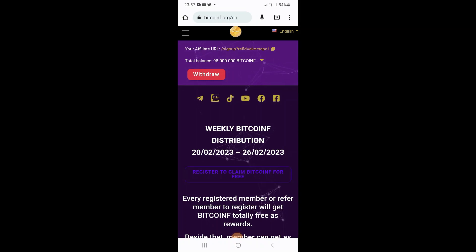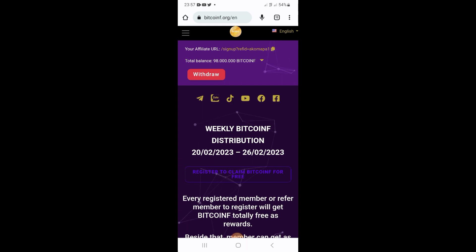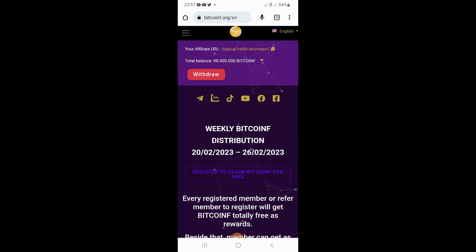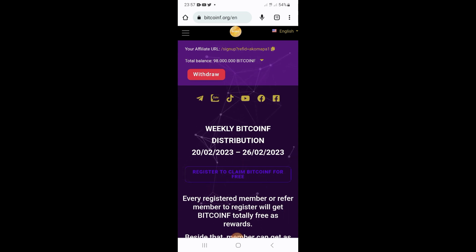Hello guys, welcome to the channel. Today's video I'm gonna show you how you can withdraw your Bitcoin F from their website onto your MetaMask wallet, where you can exchange it later on. On the website you're gonna see your total balance and then you're gonna see the withdrawal button right below it.